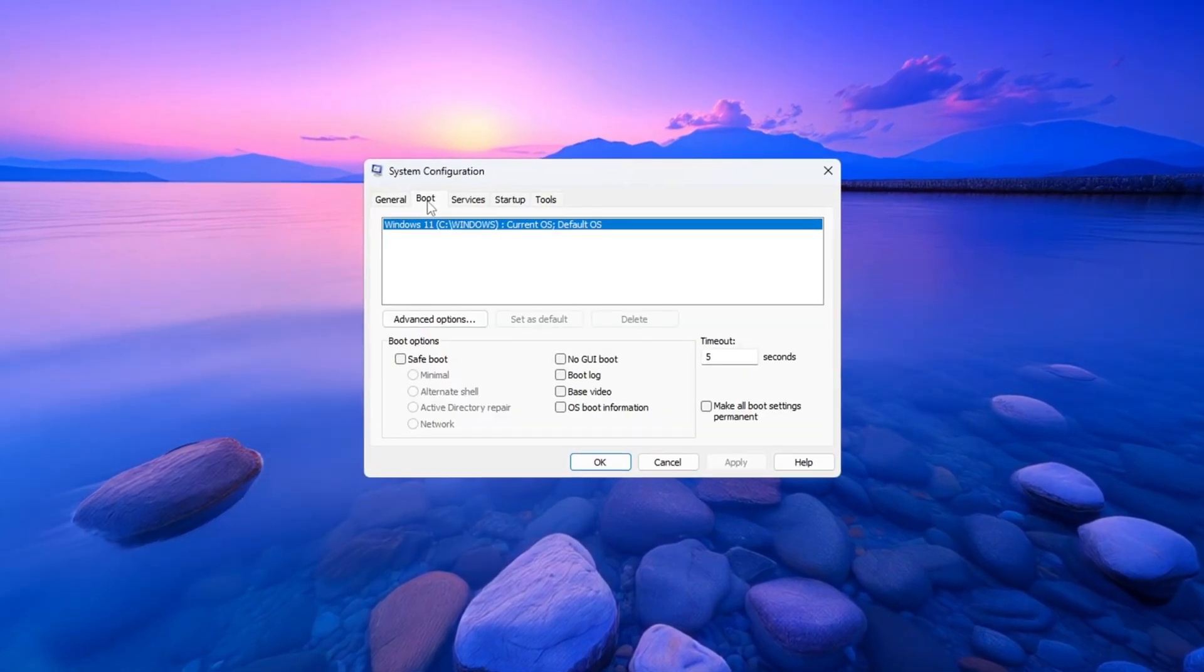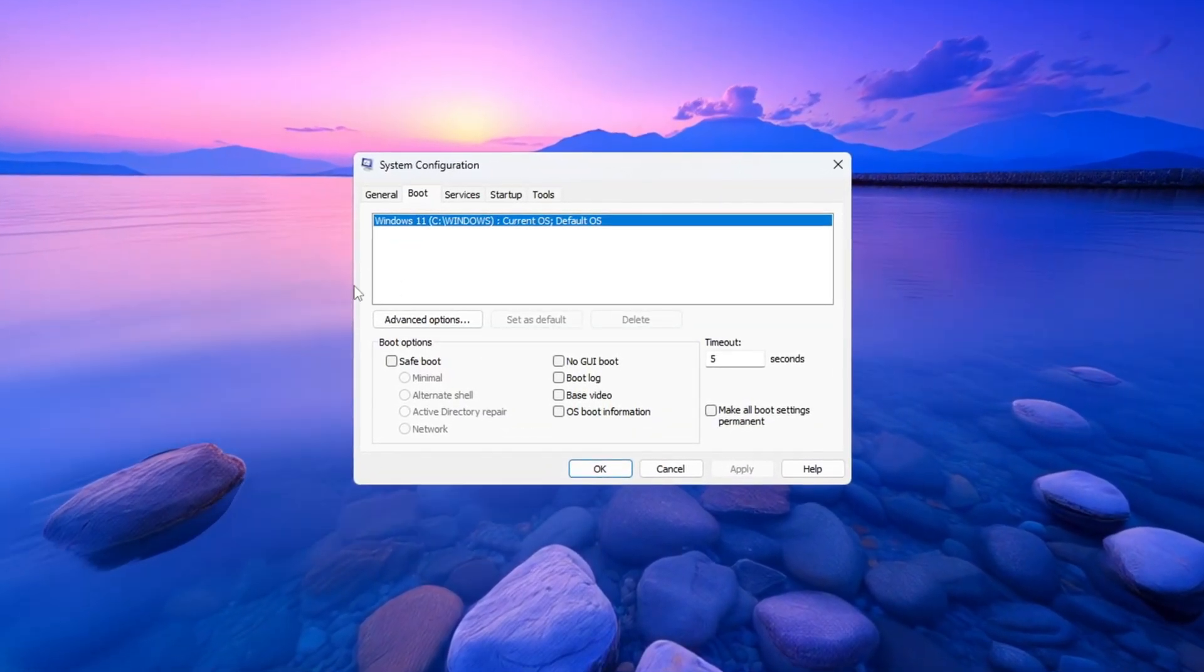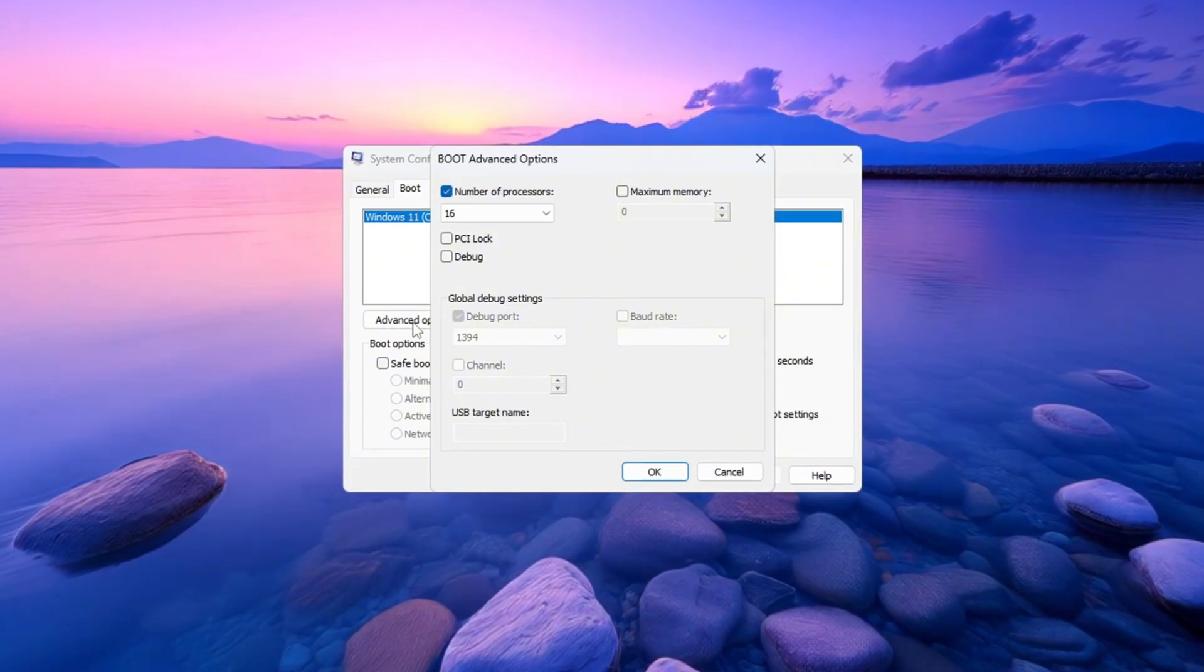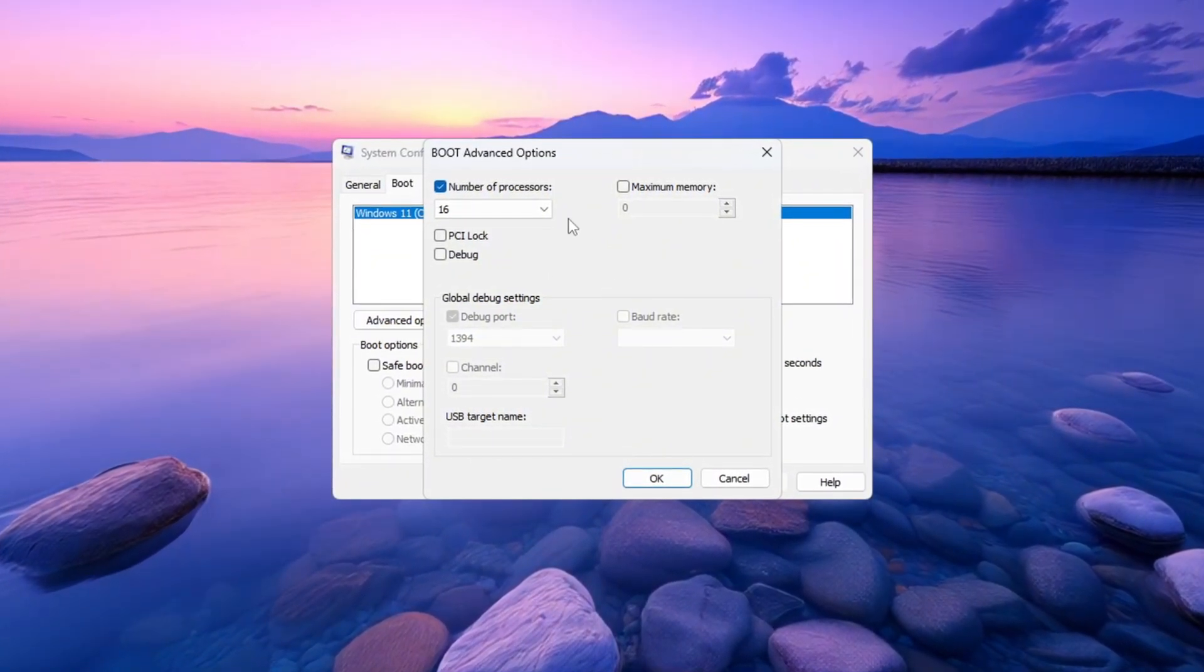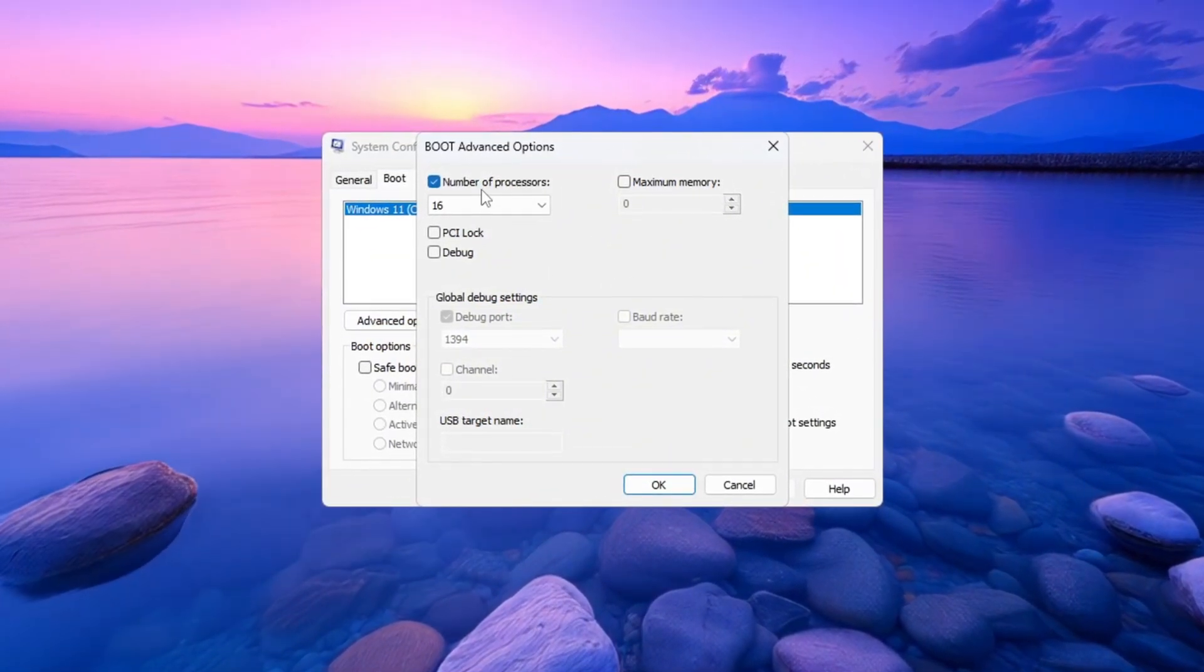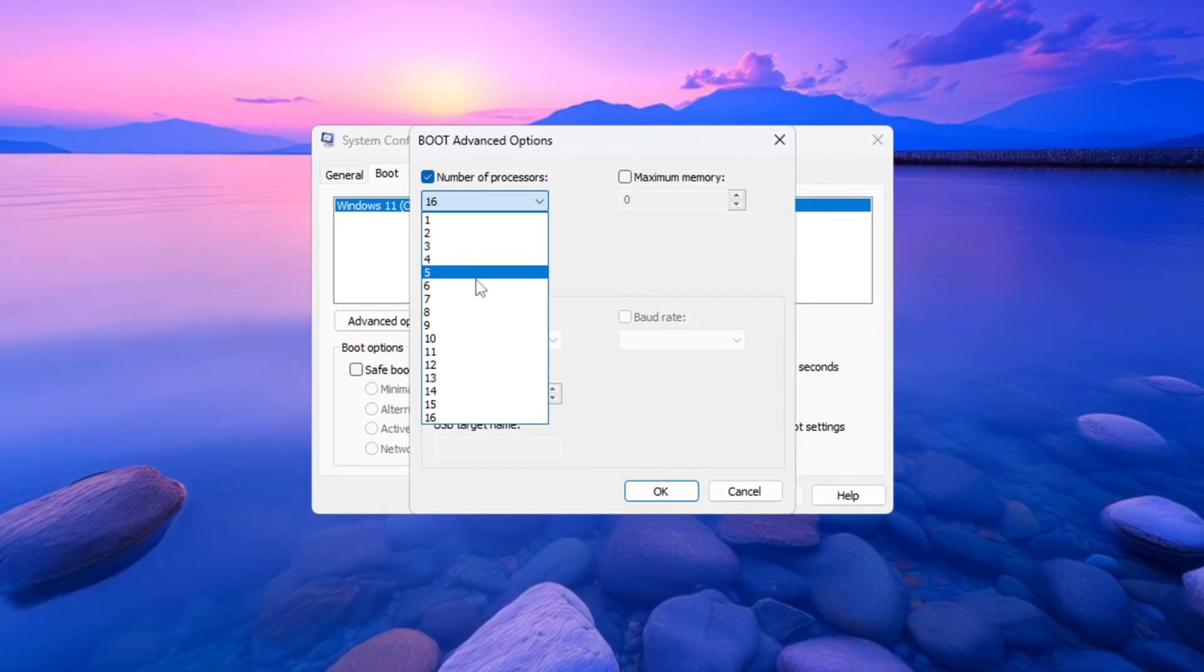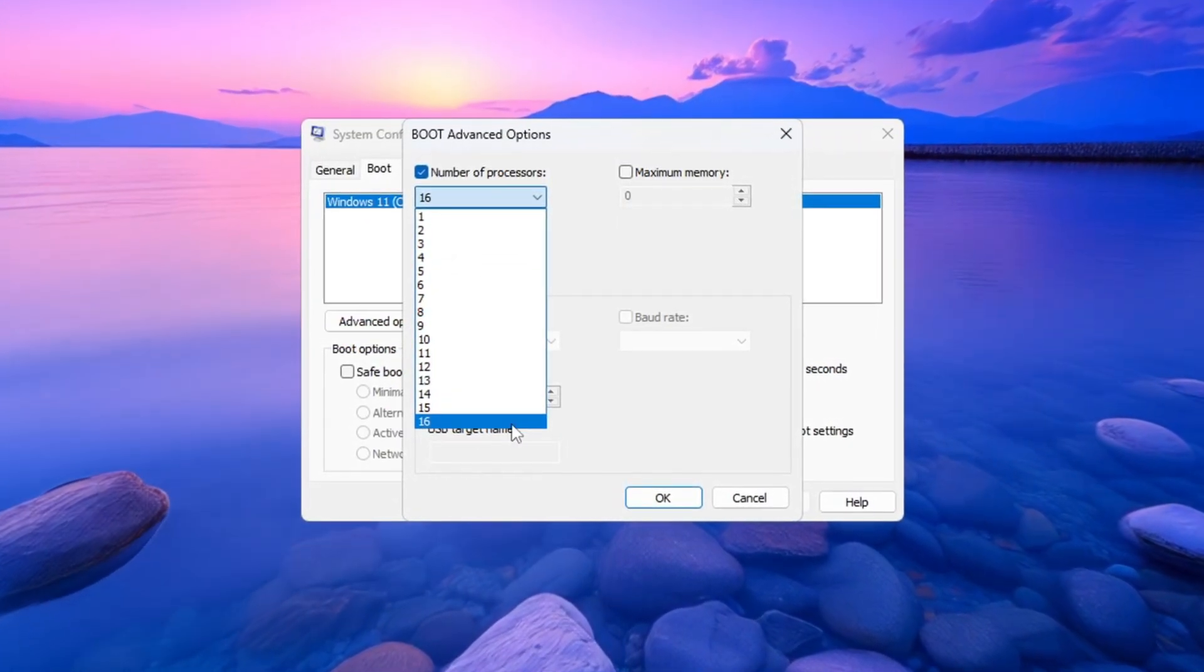When the System Configuration window opens, go to the tab at the top that says Boot. Next, click the button called Advanced Options. In the new window that appears, check the box that says Number of Processors. Now click on the drop-down menu and choose the biggest number you see in the list.